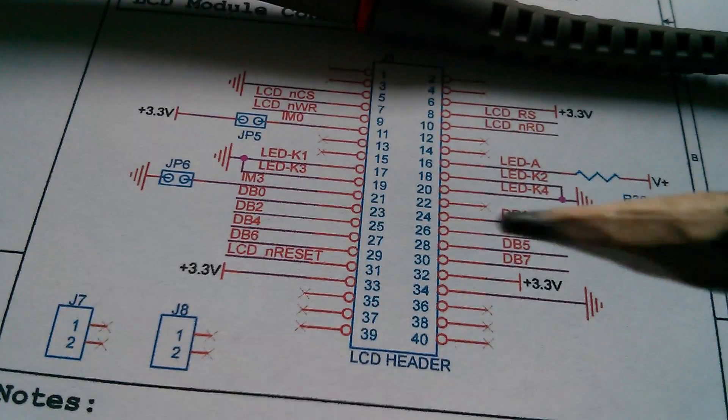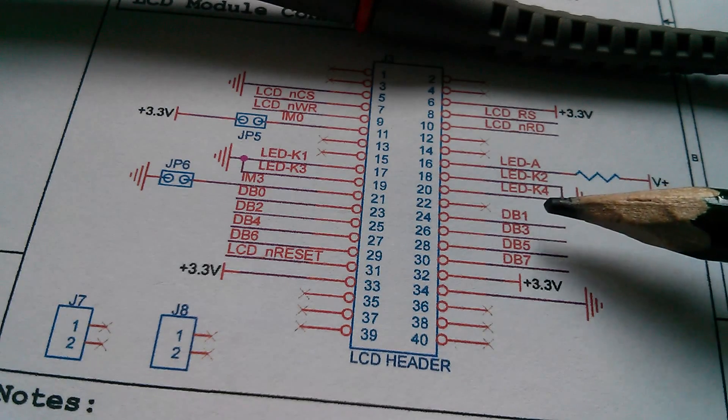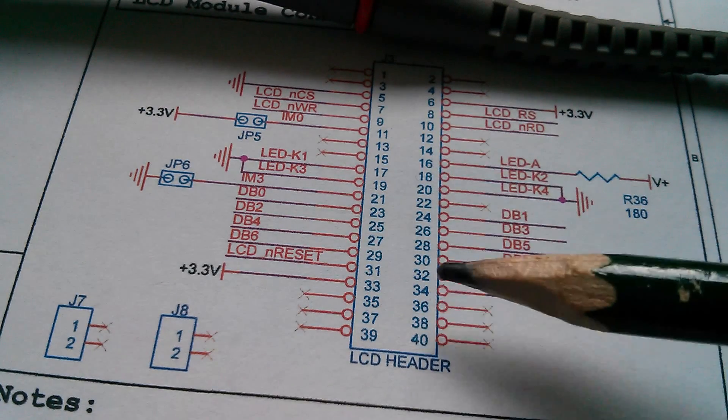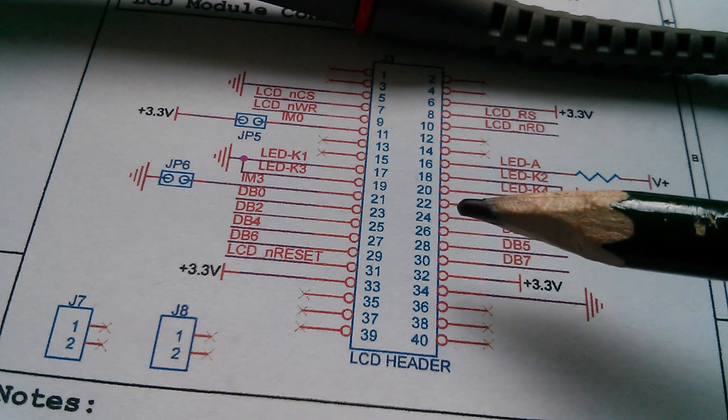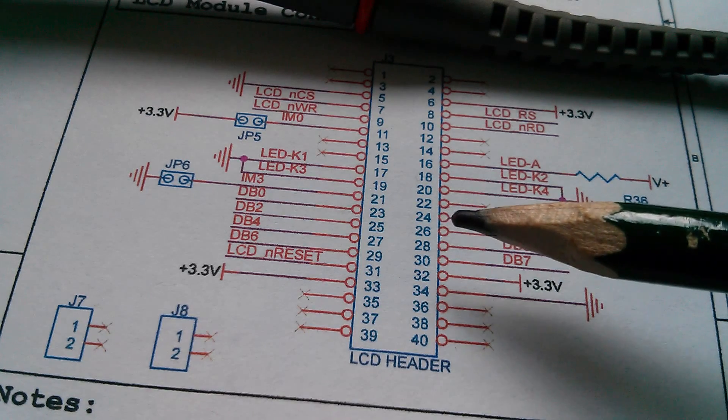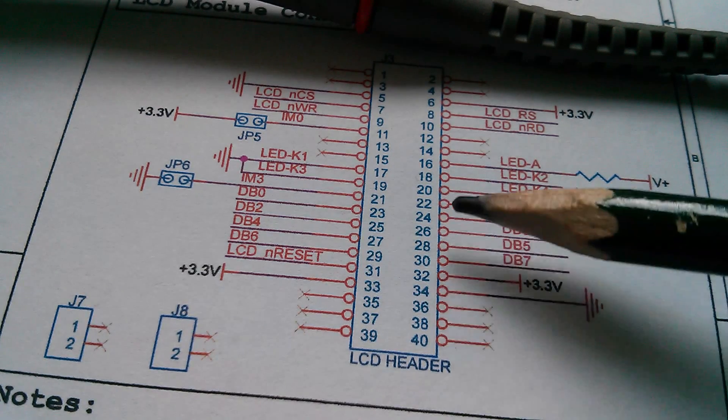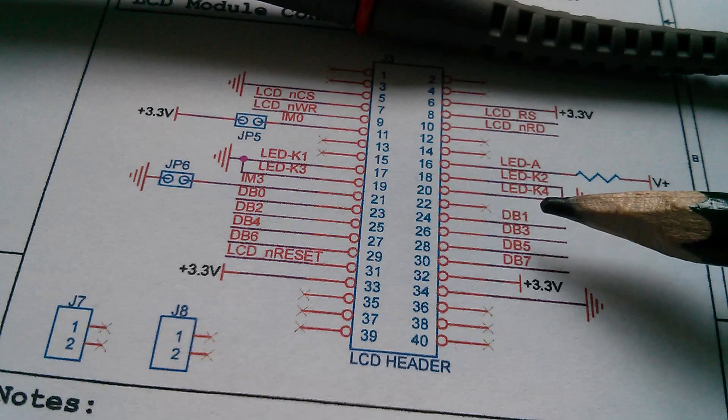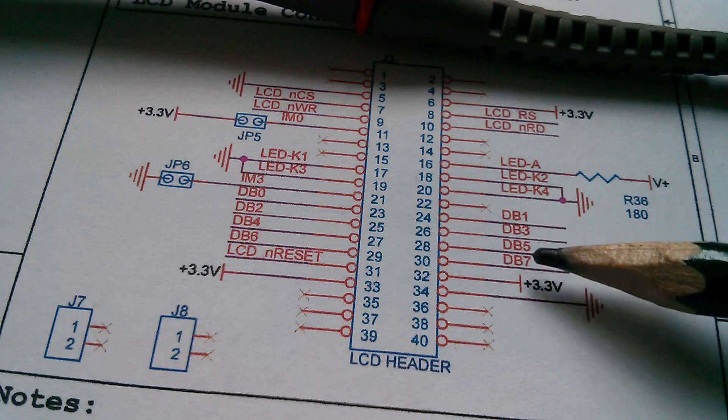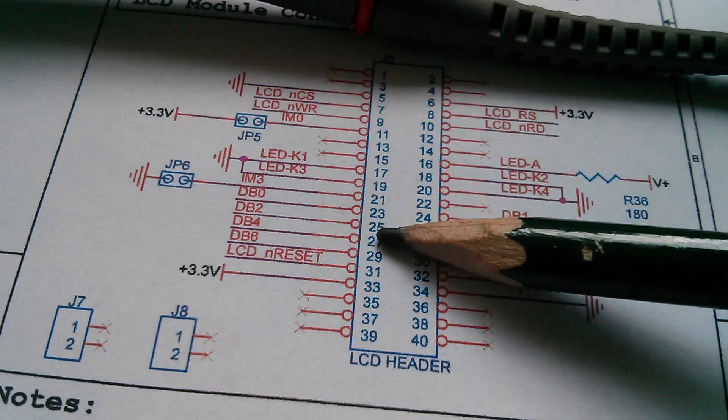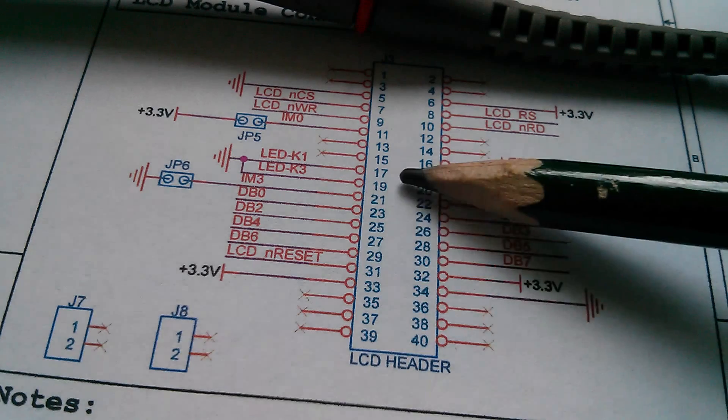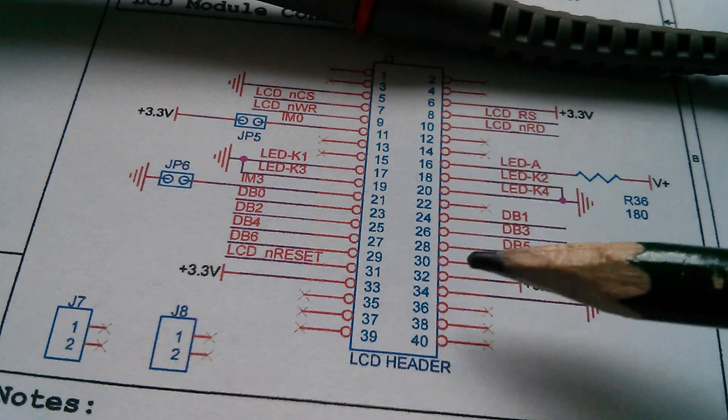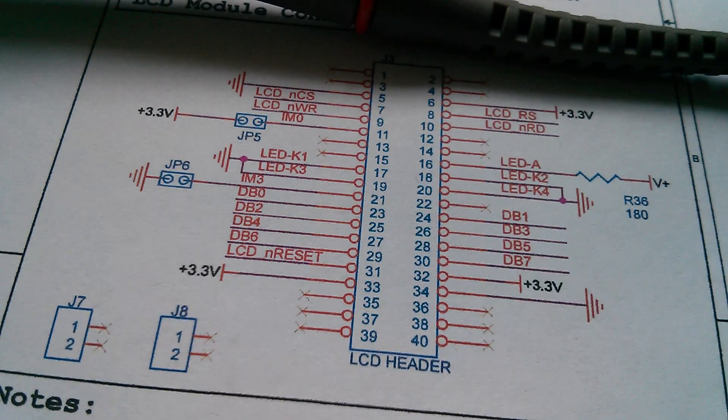Now I've put the scope on to all four data lines of this LCD header, and I'm actually measuring them on the top. So it's actually on the LCD PCB itself. I'm not even measuring them down on the bottom PCB. And we have similar activity on DB1, 3, 5, 7, 0, 2, 4, and 6. So all the data outputs from the microcontroller are working and are active.